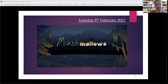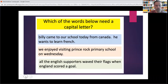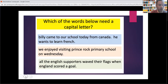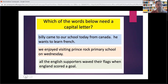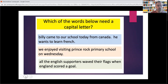So, before we get to the main event — the main activity — a couple of little starter things for you to have a go at today. This one is about making sure — and I know I can't believe I've still got to say this — making sure that you put capital letters in the right place in your sentences.